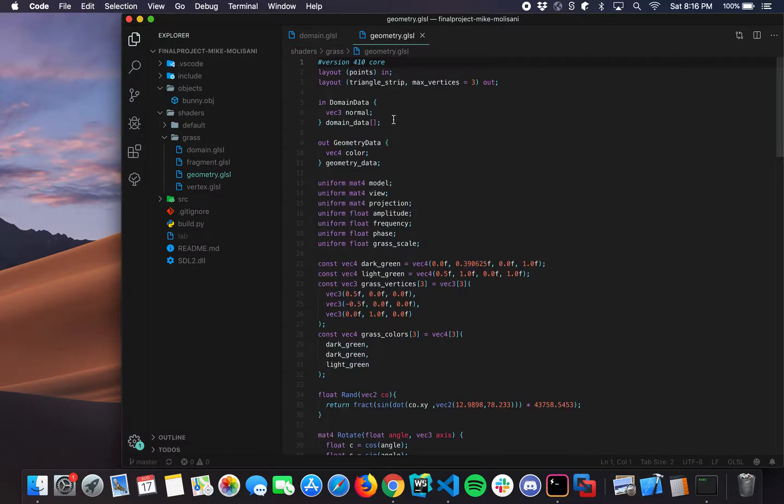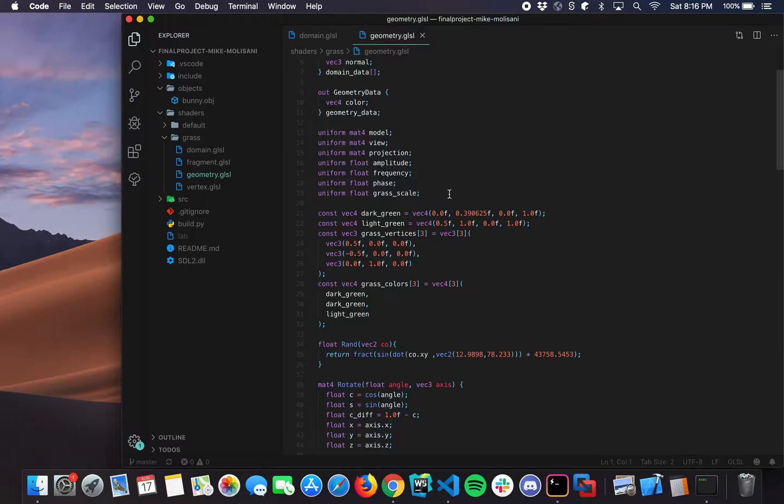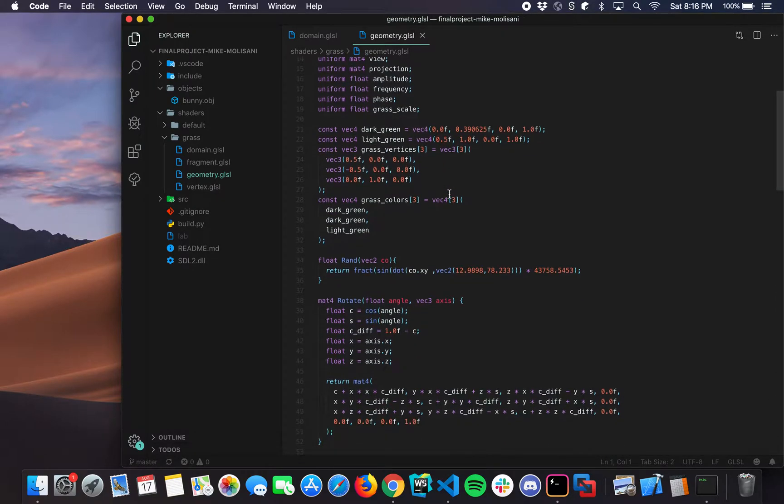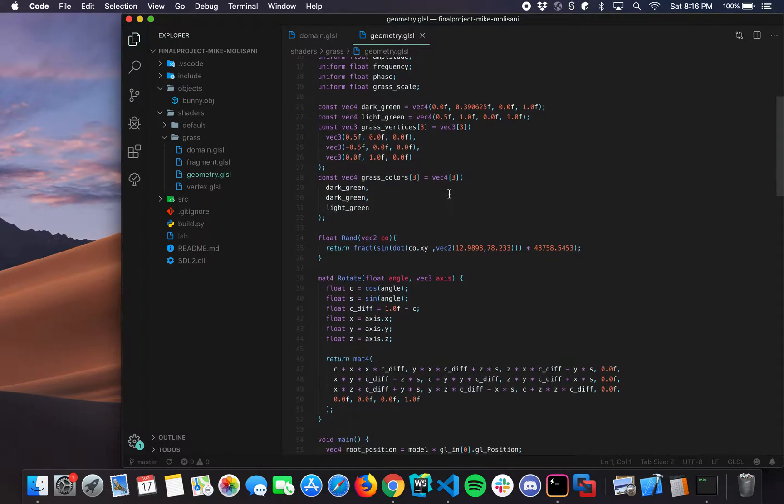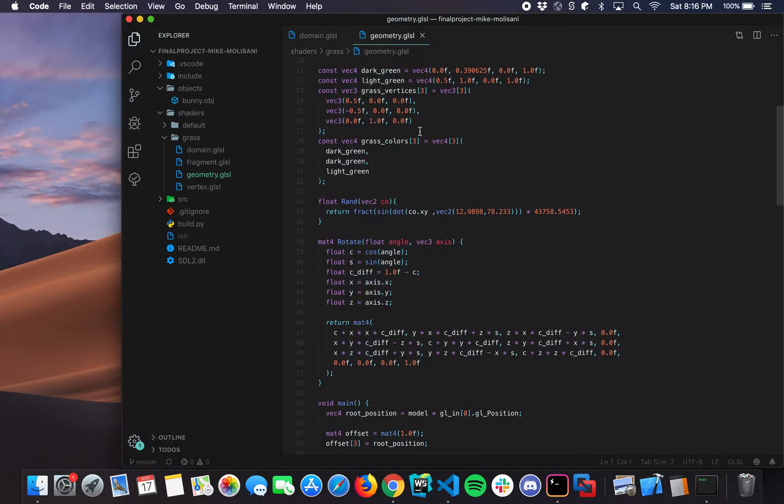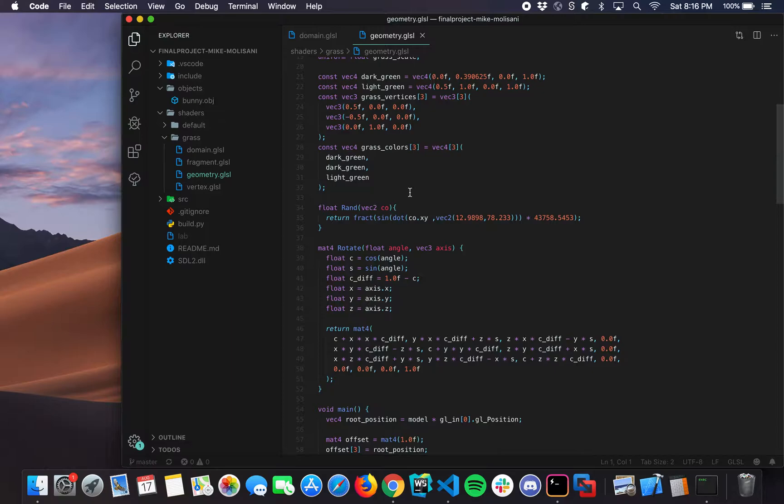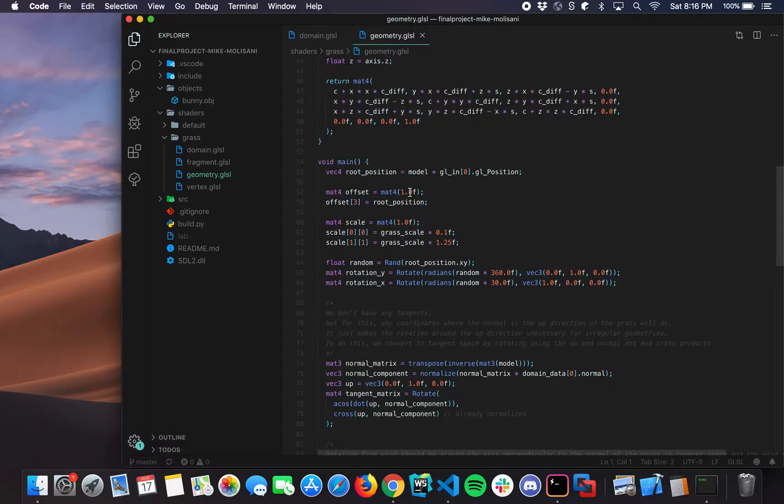So what this does, this is the real powerhouse behind the entire project. So we have our new grass set up just as a simple triangle. We kind of transform it as we run the program just to scale it and make it look like actual grass a little bit.